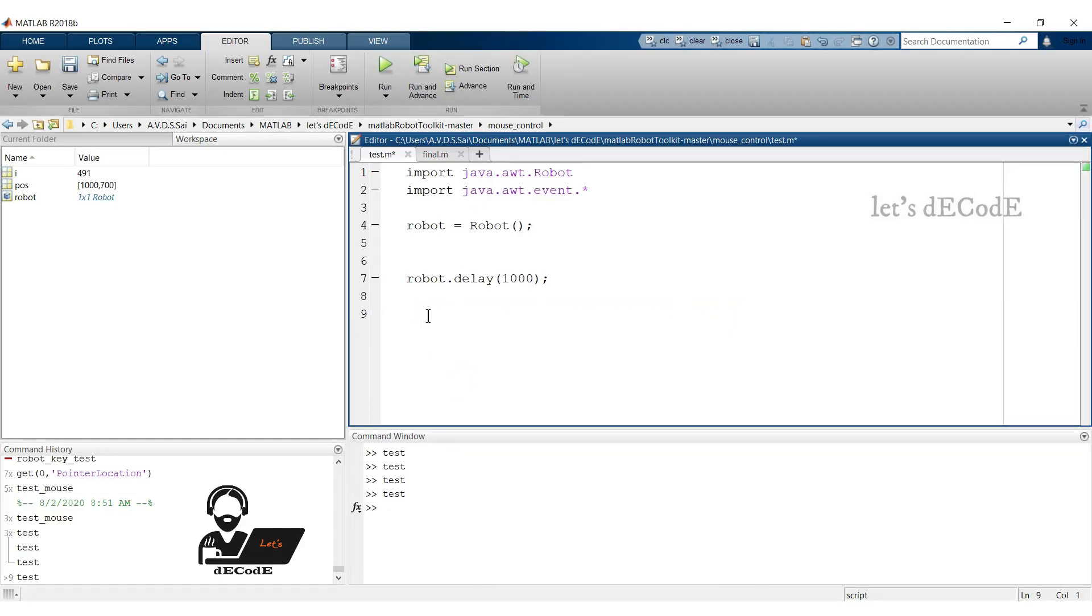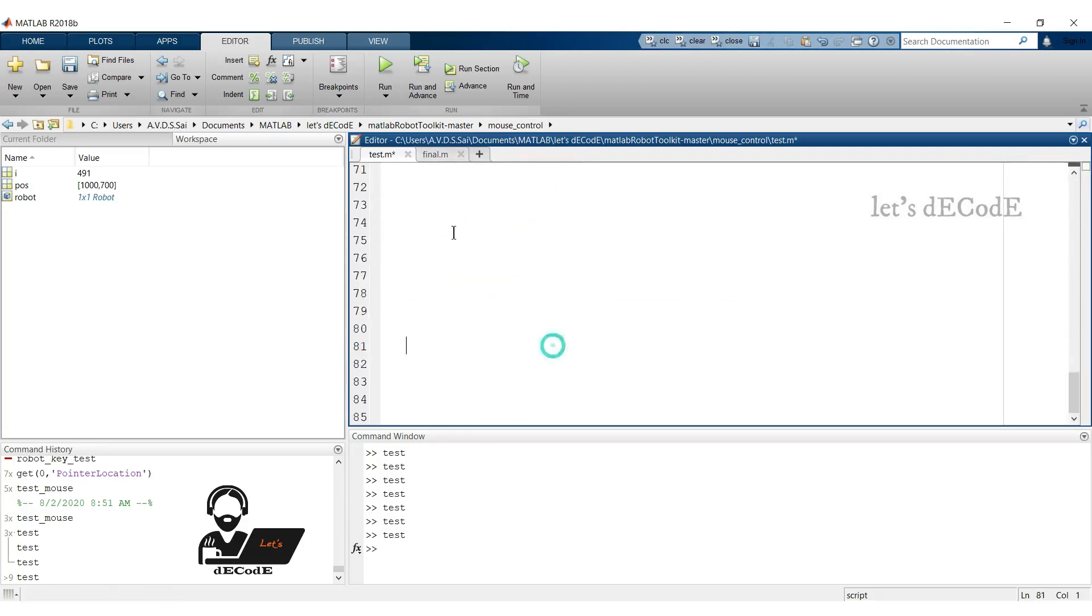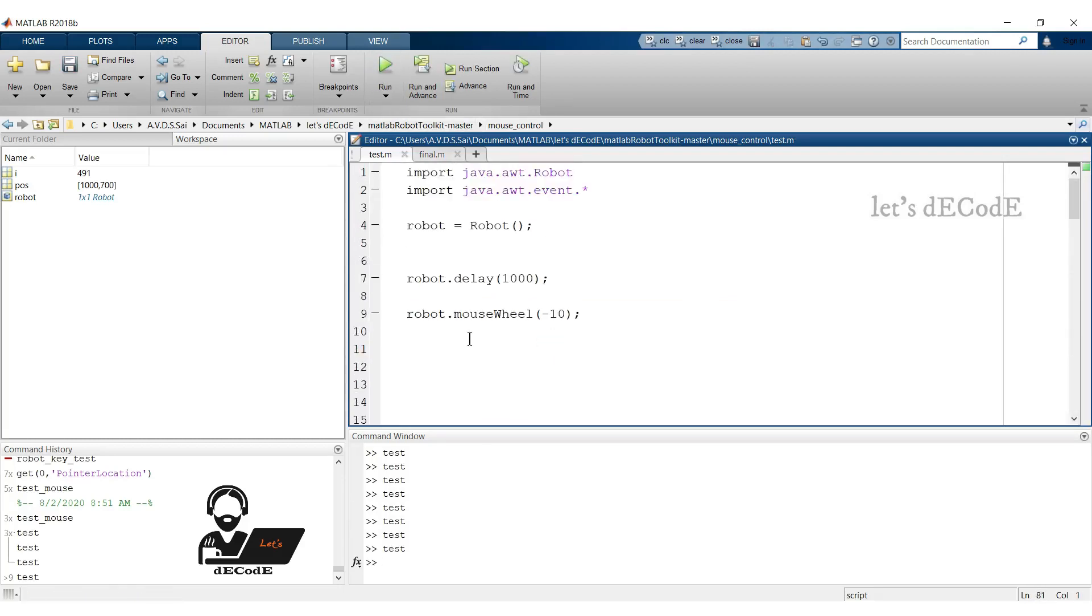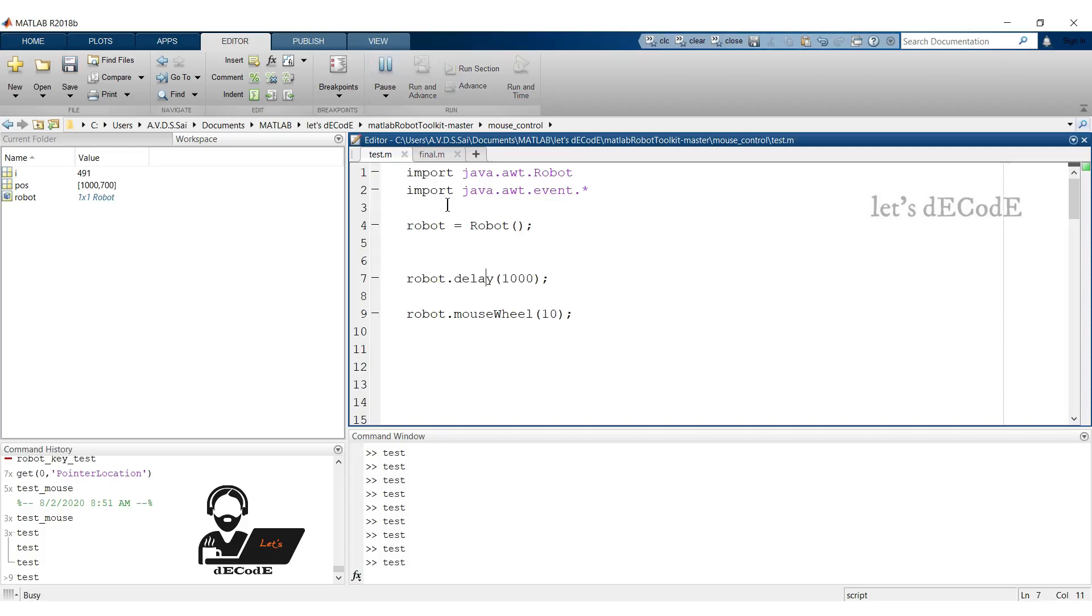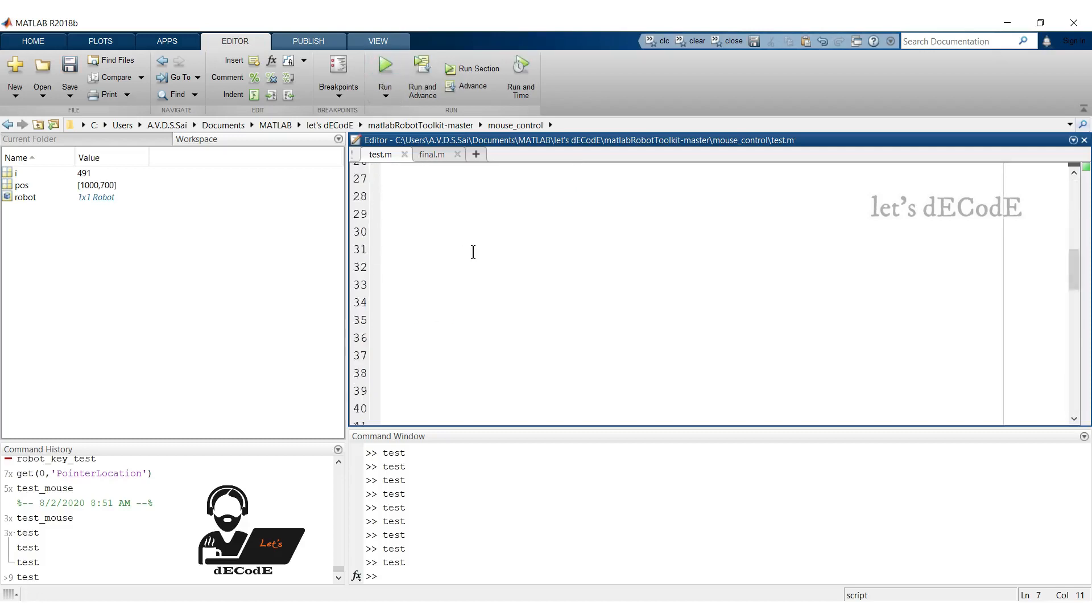Now check the scroll option. We scroll the screen using mouseWheel function. Input to this function represents the scrolling of number of lines in up or down direction. Let's check it. It gets us to the end of the script.